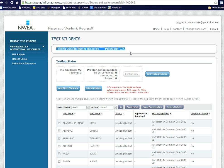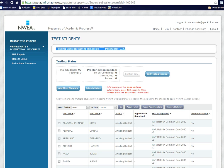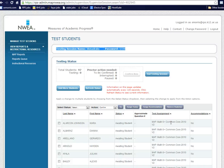Once students get past that screen, the second screen they come to asks them what their name is. If they just start typing their first name, it will give them some names to choose from that are enrolled in that test. They click on their name, and then the test will automatically populate on that screen. Then there's a Next button, or Continue. And then the third screen they come to is just a verification that that's who they are. They click Yes, and then their status will change to Awaiting Confirmation.